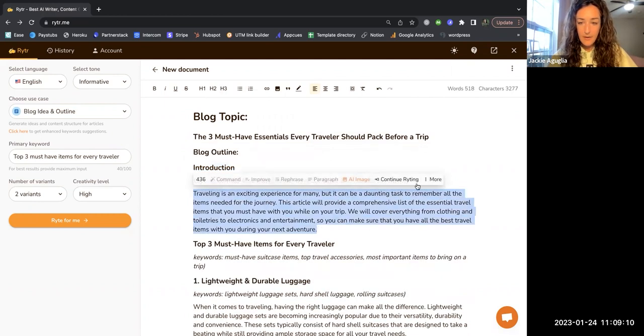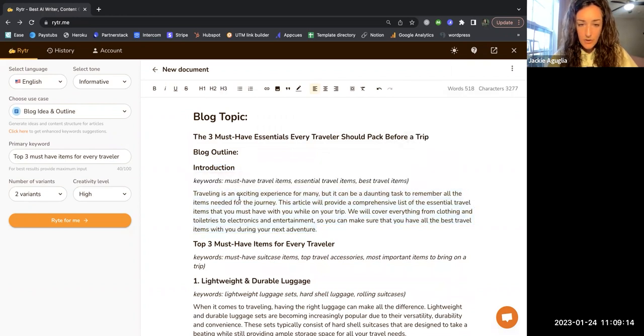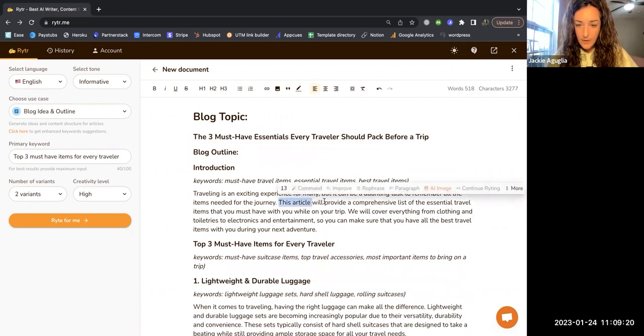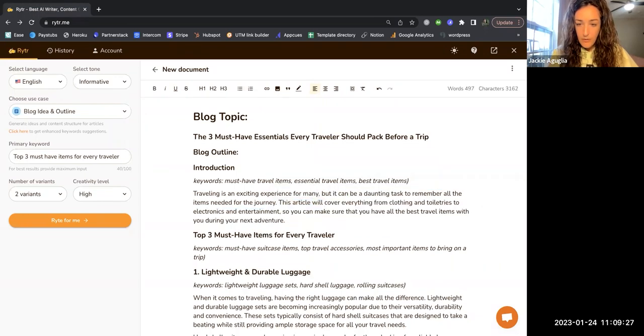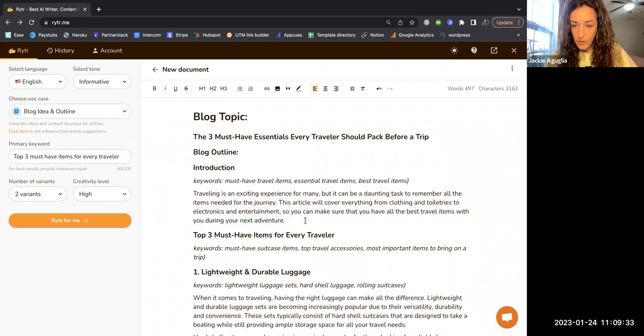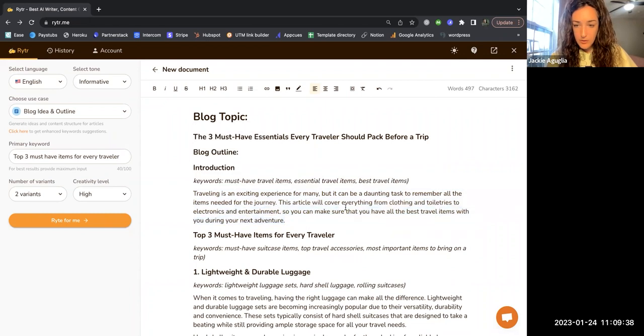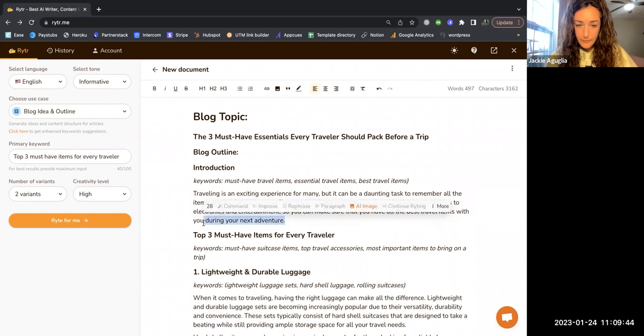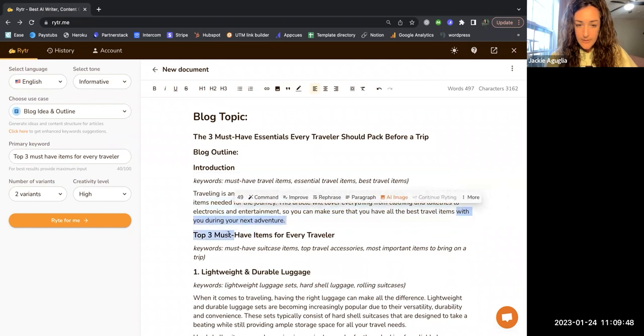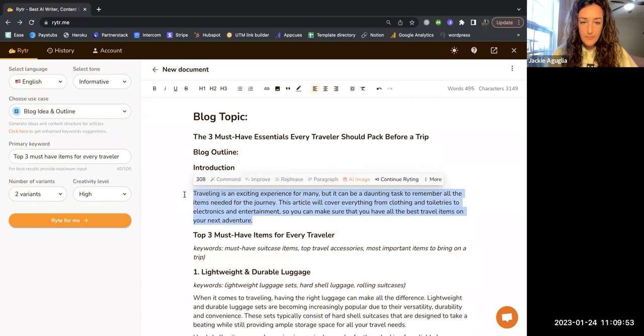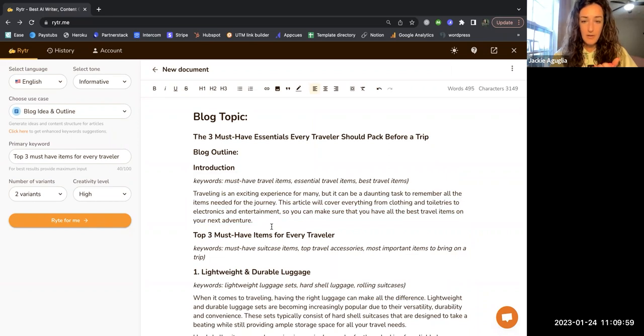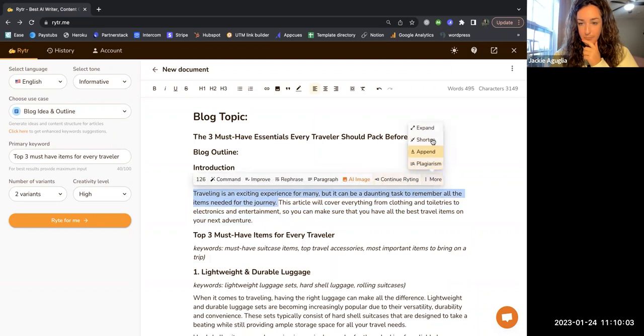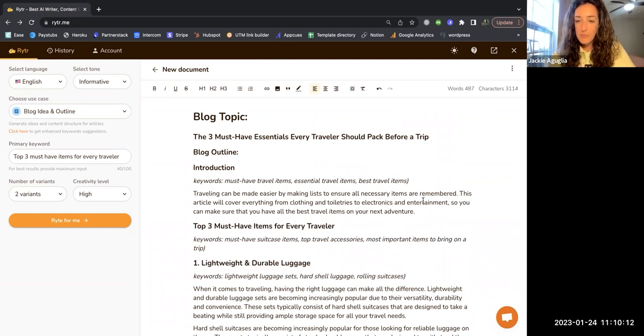Then I can select the paragraph. It's still too many words. Traveling is an exciting experience for many but it can be daunting to have to remember all the items. This article will cover everything from clothing so you can make sure you have all your best travel items. Still a little long. You can see I just selected it, 321, I need to go down to 300 words. Still eight over. I guess maybe I don't love the shortened feature because I'm sort of shortening this myself without AI doing it for me. Maybe I just need to take like a sentence at a time. Traveling can be made easier by making lists to ensure unnecessary items are remembered, cool.